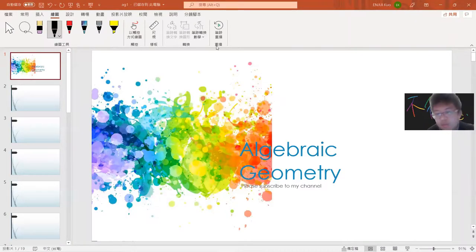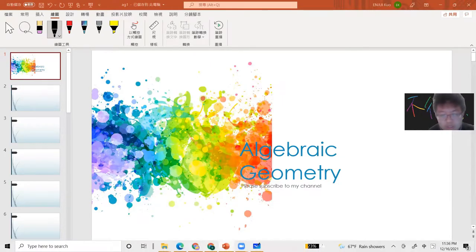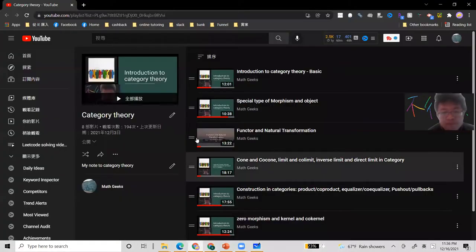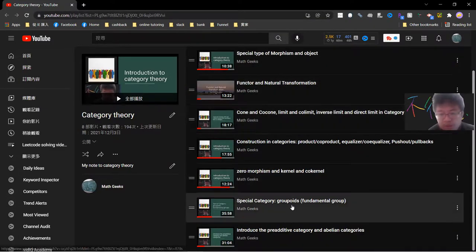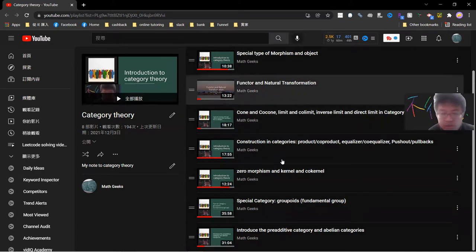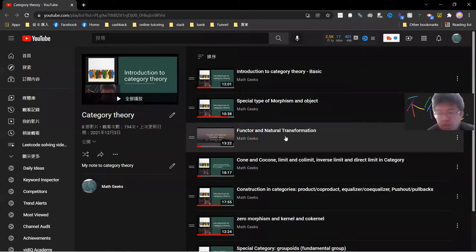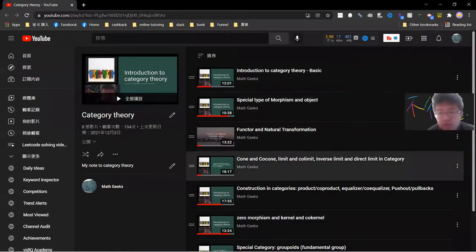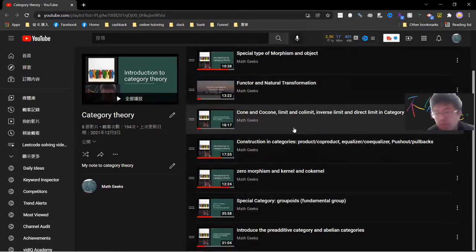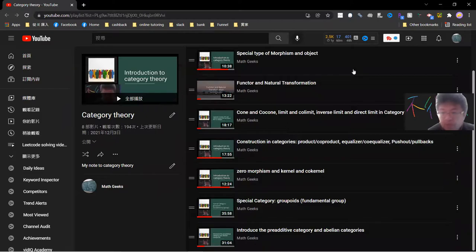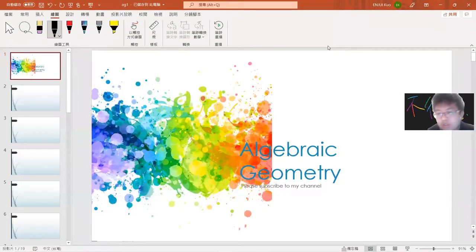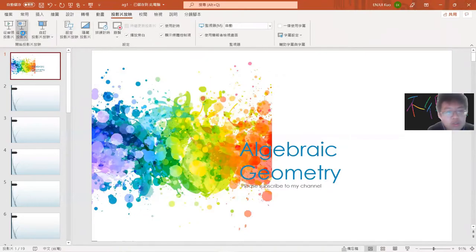Welcome to my YouTube channel. This is my own lecture and notes for algebra geometry. Some of the previous ideas in algebraic geometry were based on category theory, which I was introduced to. My category video list covers colimit, direct limit, coprod, kernel, and also some special categories, and I may use some of them in this video.